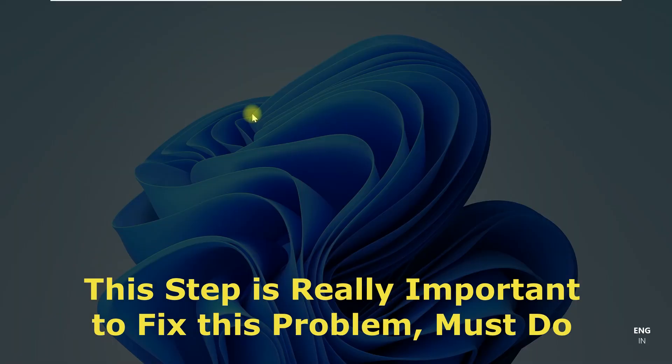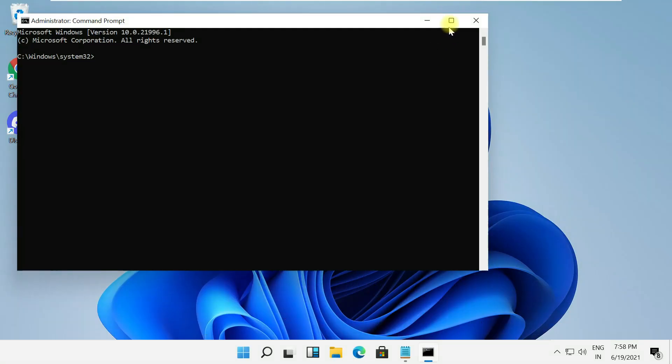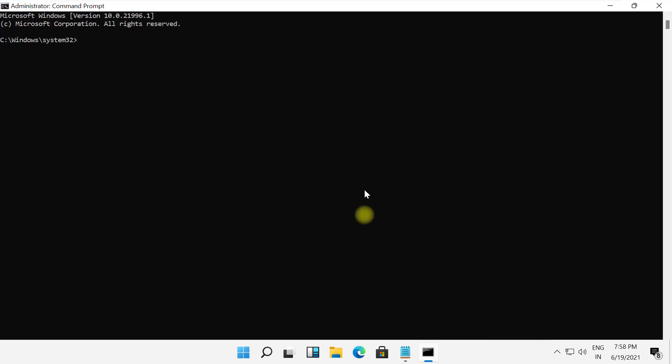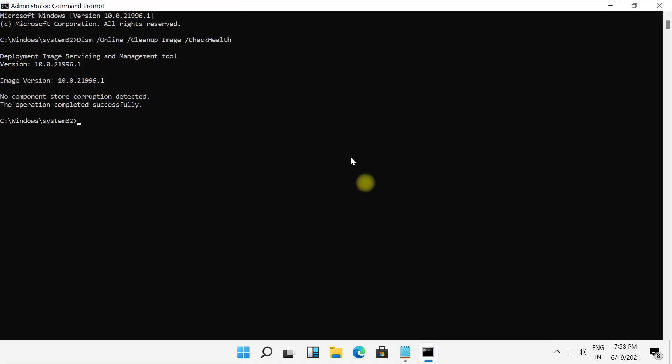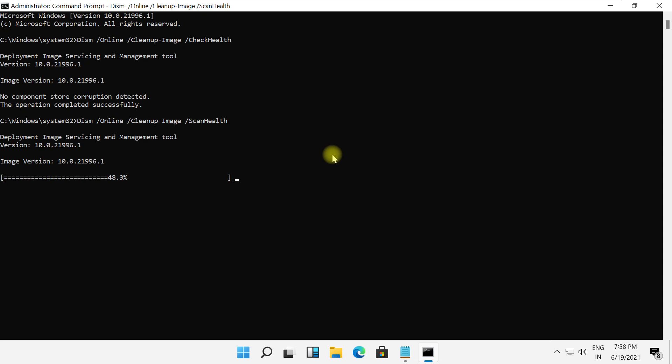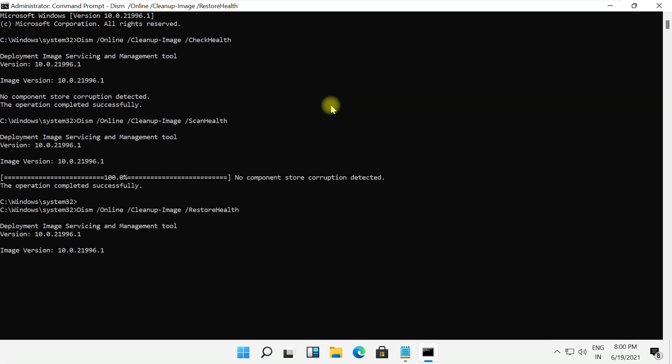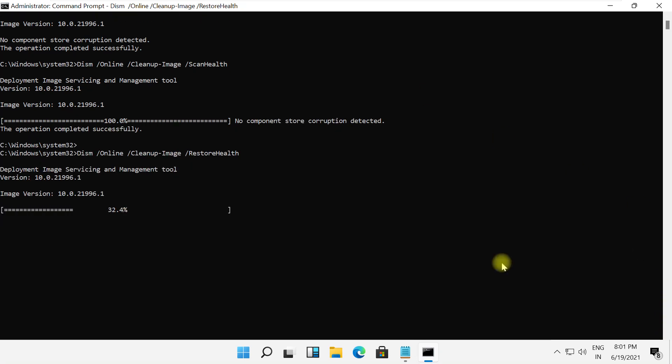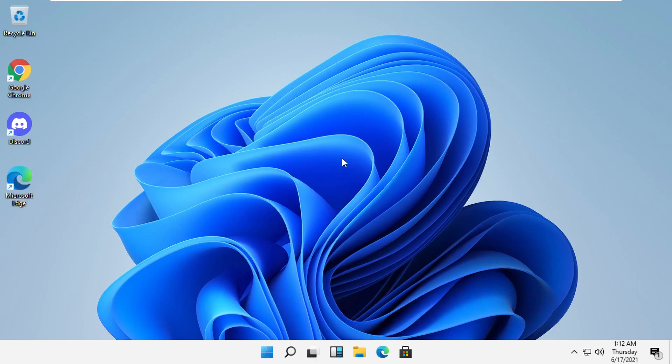And then in the next step, open command prompt and then just type these commands carefully. You will get all these commands in the description below. Just copy them and right click on the black window to paste it and then hit enter. After that, type exit to close the command prompt.